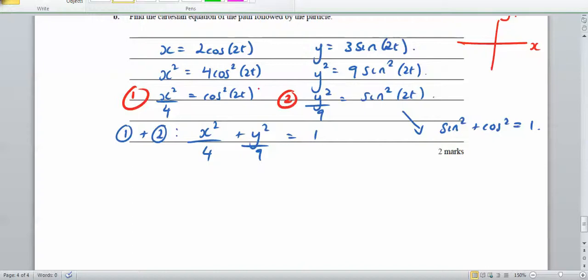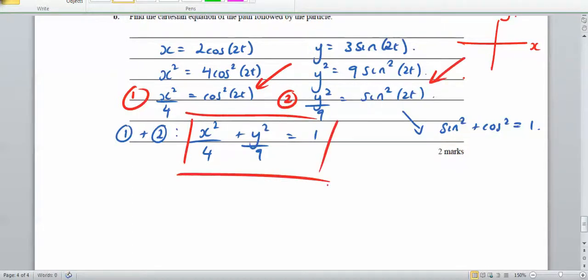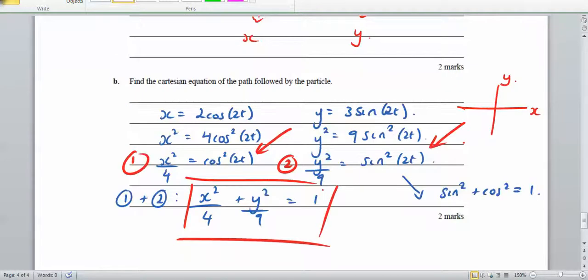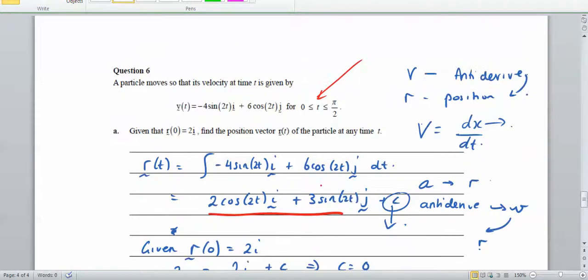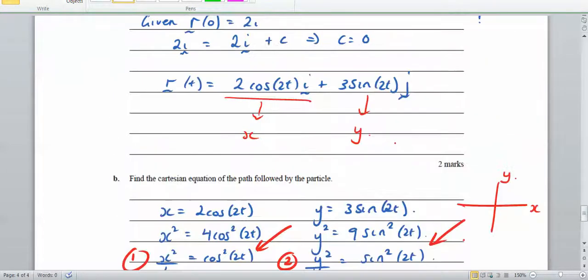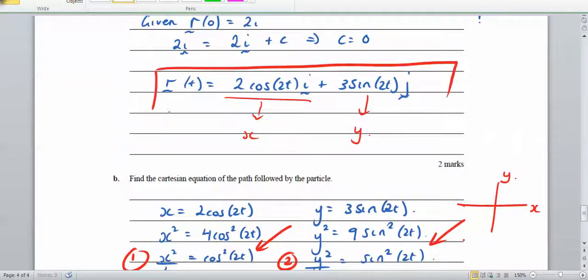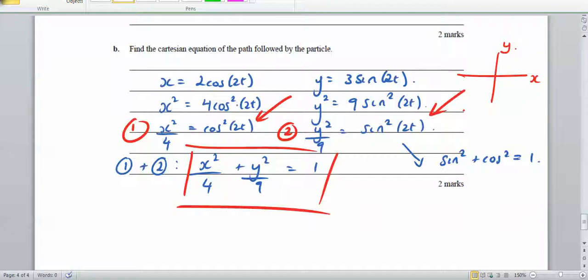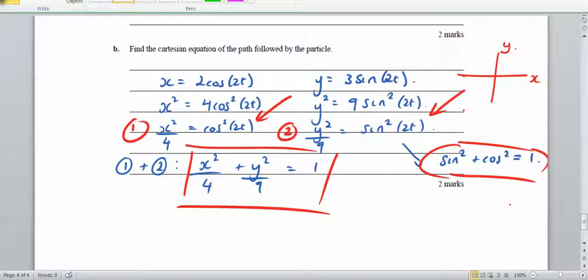Identifying x and y correctly earns a mark, and the final Cartesian equation x squared over 4 plus y squared over 9 equals 1 earns the final mark. You should know to use the Pythagorean identity sin squared plus cos squared equals 1 — it's the first property to consider here. I'll stop there and go through Part C in the next video to finish the exam.